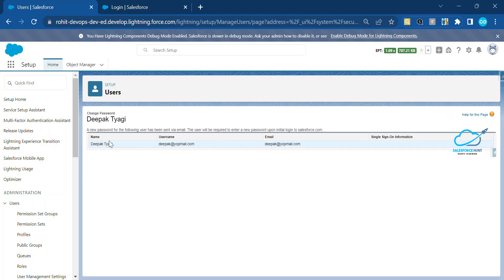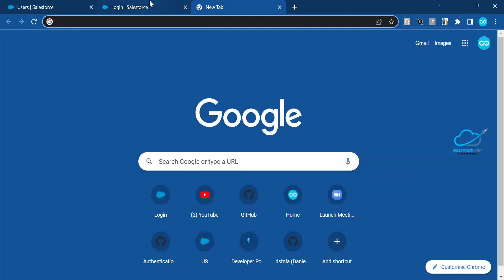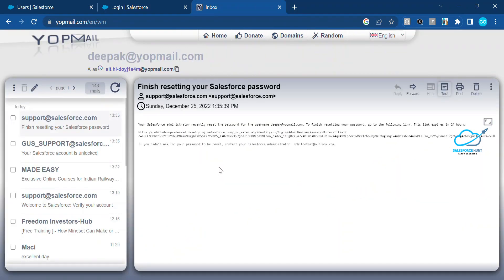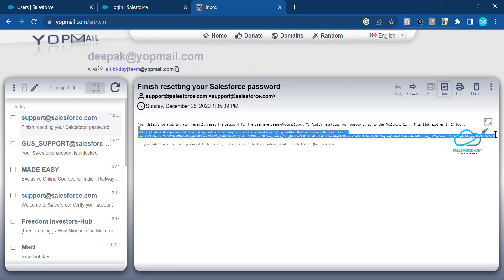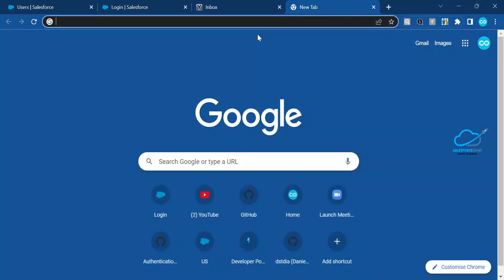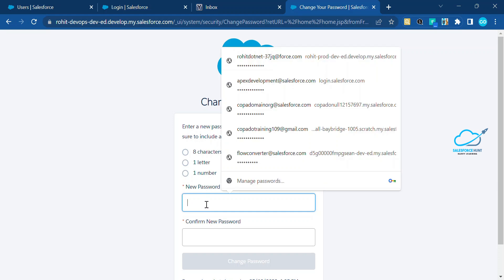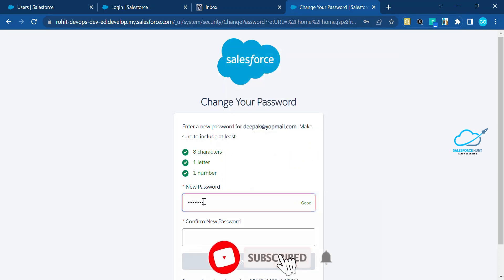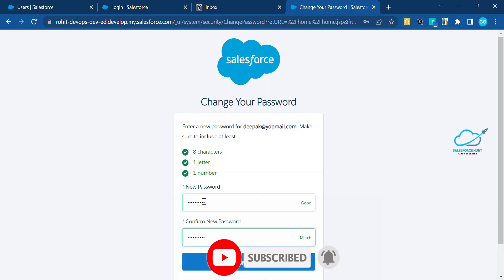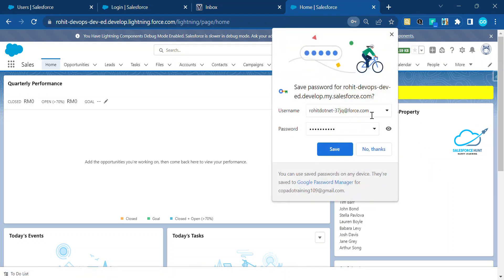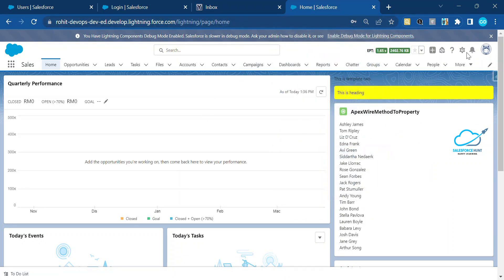The reset password link is automatically sent to the user's email address. Let me open that email. You can see the reset link here. Copy the link, paste it into a new browser window, and click Reset Password. Enter the new password and click the Change Password button. Once you click Change Password, the password is immediately changed. Let me log out from here.